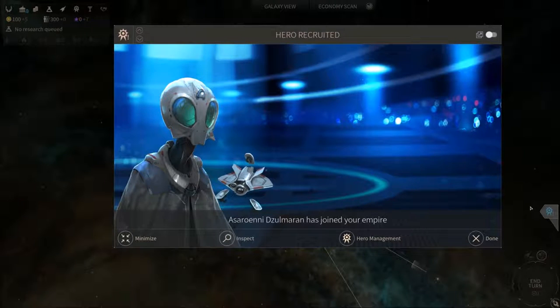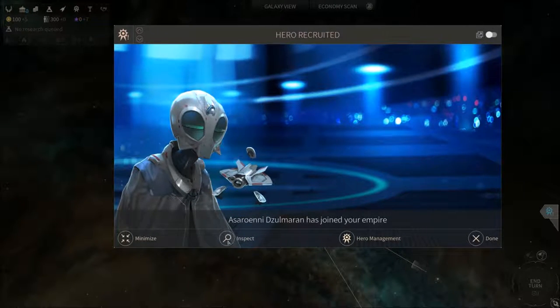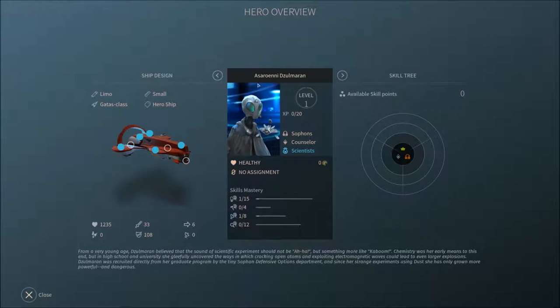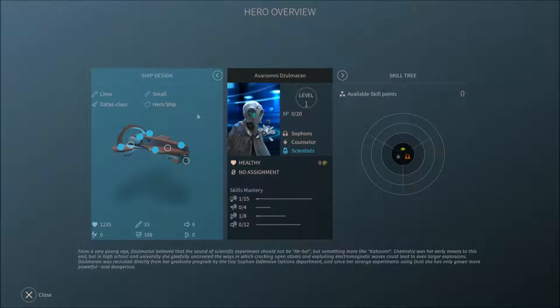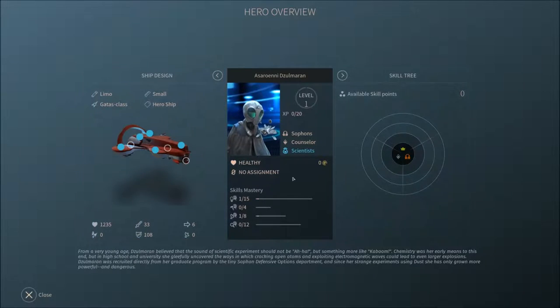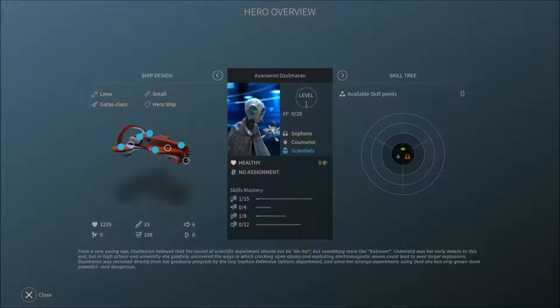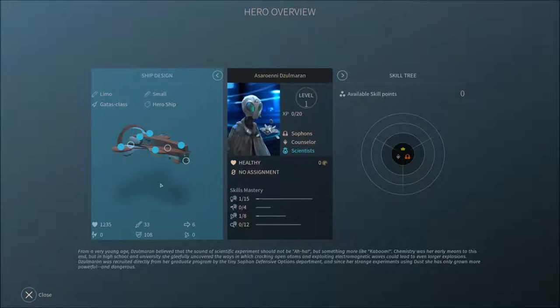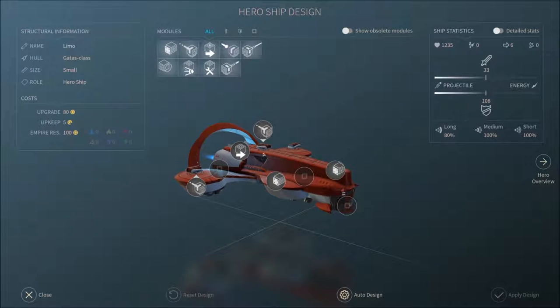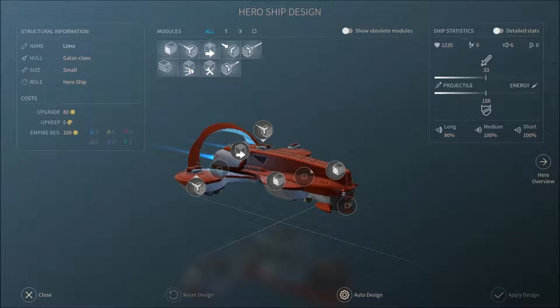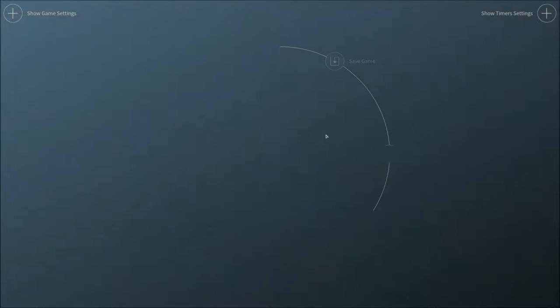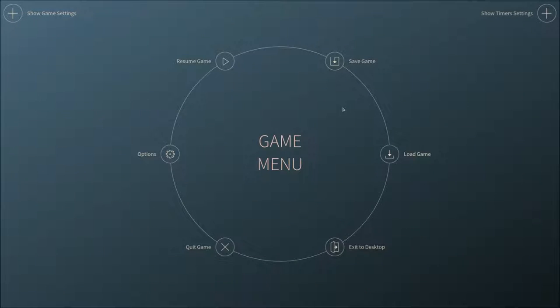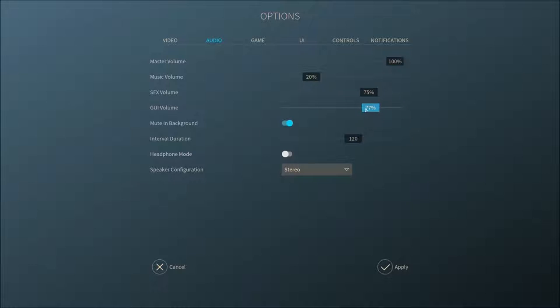Anyway, we just got a hero. Let's inspect this guy. Asuraini de Sulmaran, sure. I'm gonna assume it's a he by the way, maybe they don't even have genders or whatever, I have no idea. They all seem to be cheeky males anyway. He has a personal ship which you can change as the game goes on. I'm gonna lower the volume now, I can hear how it's a bit too loud. Maybe 75 on both of these. Apply.